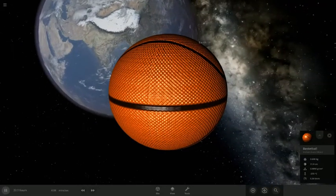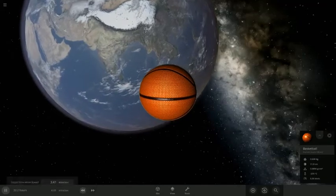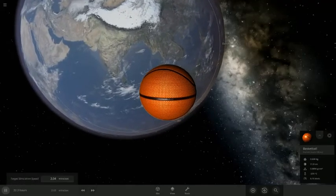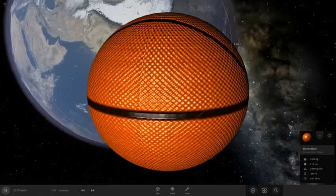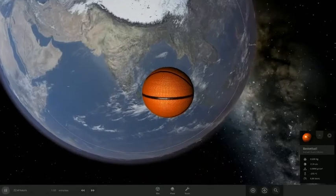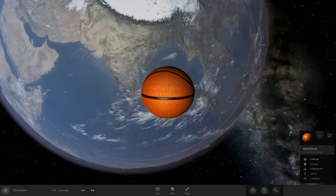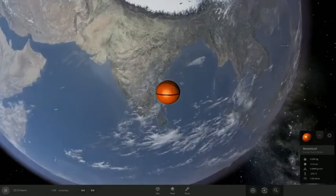It smashes into what looks like it's gonna smash into India. Actually, yeah it's gonna smash into India.